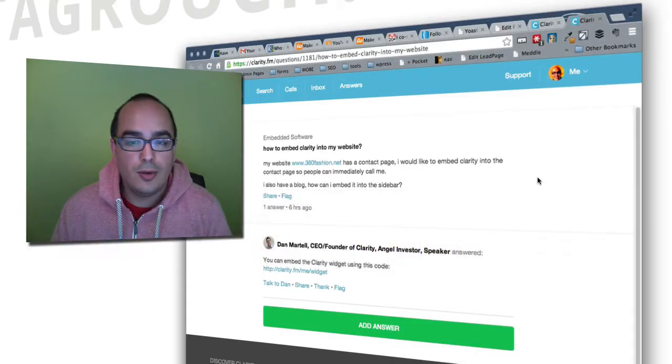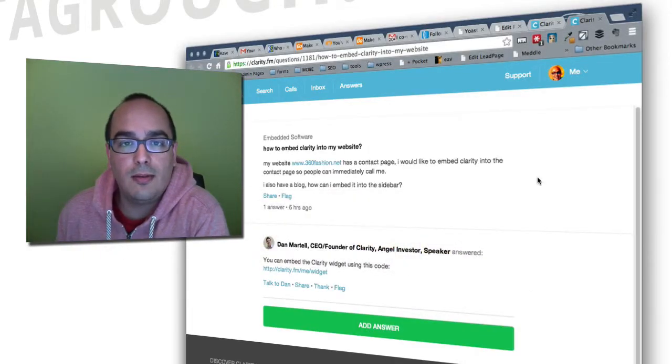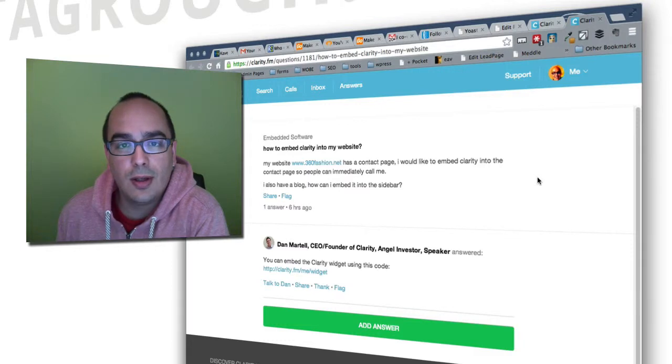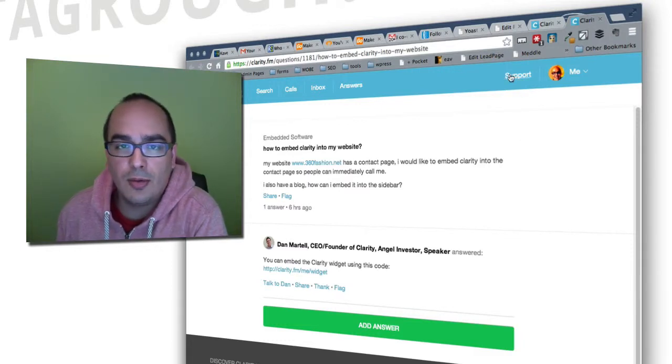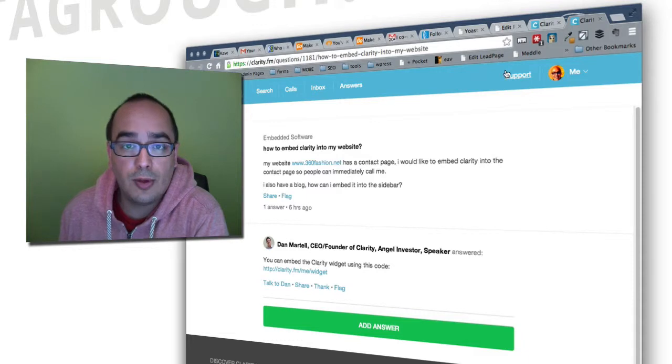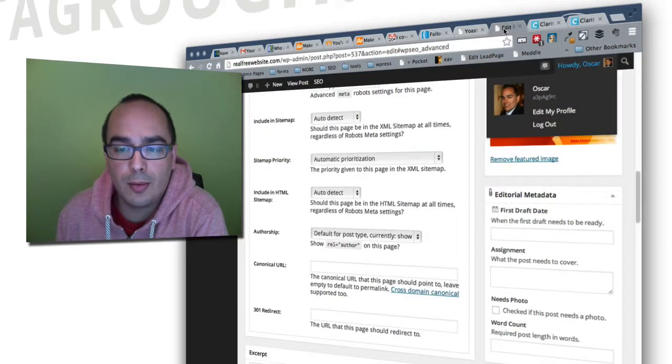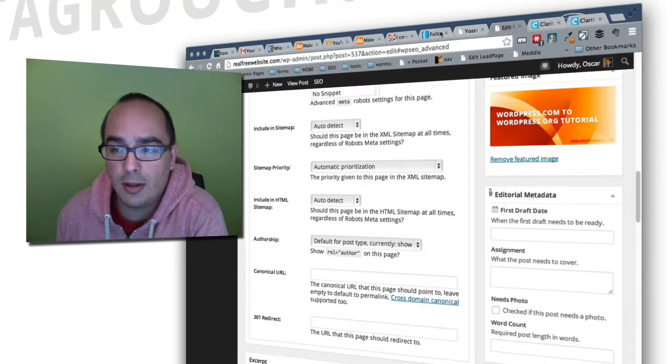I'm going to show you how to add the Clarity.fm widget to your WordPress blog. Now you must have your own hosted WordPress blog, so WordPress.org. This does not work for WordPress.com at the moment.